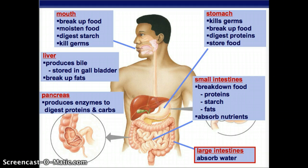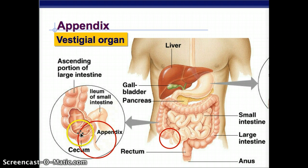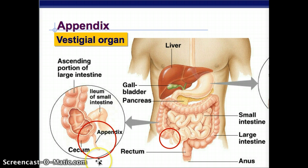So the large intestine mostly absorbs water and electrolytes back, and now you've seen the entirety of the human digestive system. The appendix is a vestigial organ — just a little extra thing. The ileum is the last part of the small intestine, and then it connects to the large intestine, with the appendix sitting off right there.